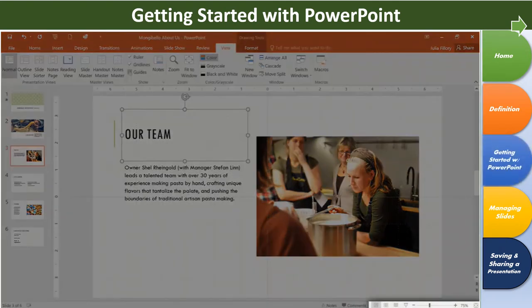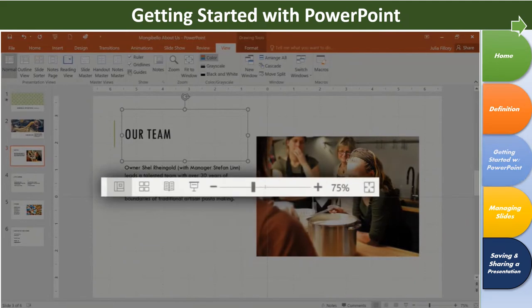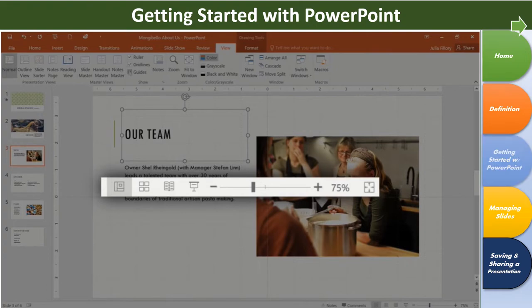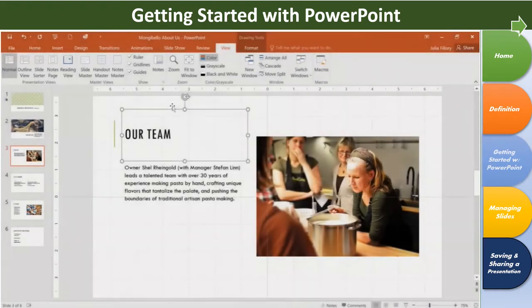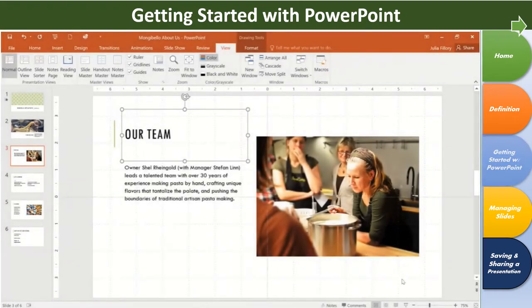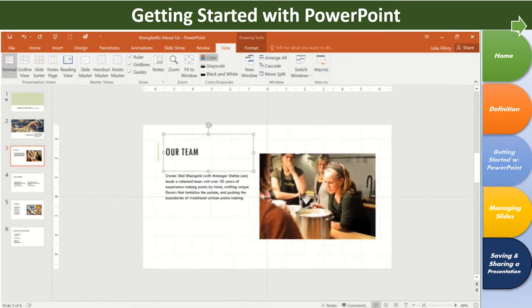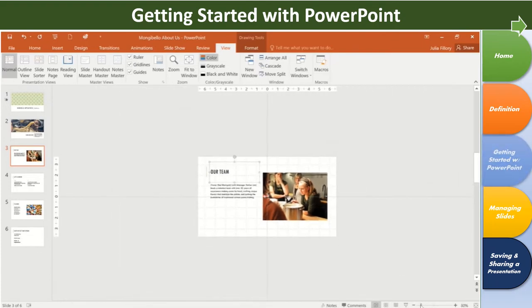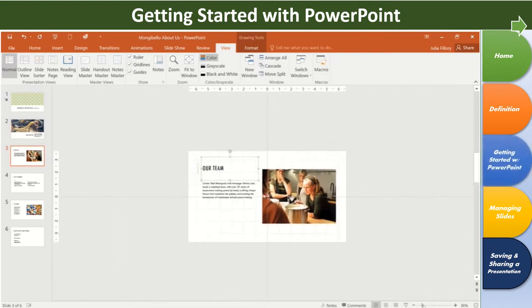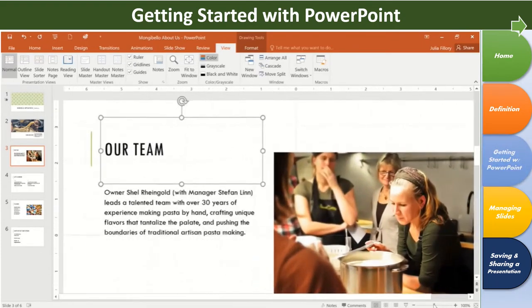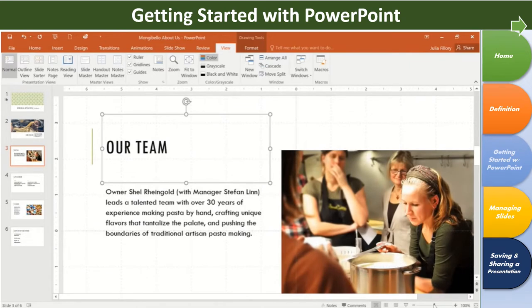In the bottom right corner, you'll find a few more tools that let you change the way your presentation is displayed. Here's what the tools look like up close. To zoom in or out, click and drag the zoom control. The number next to the slider will tell you what the zoom percentage is.